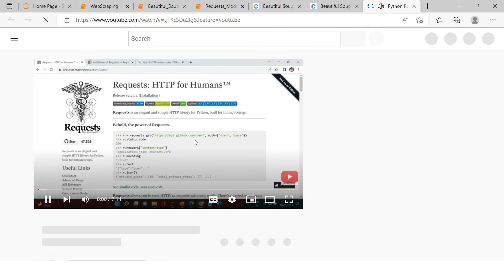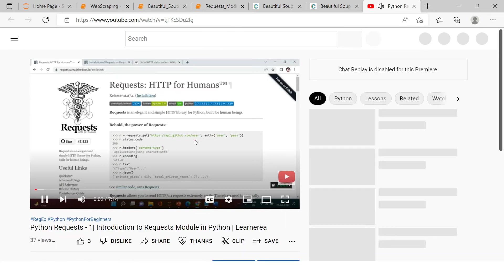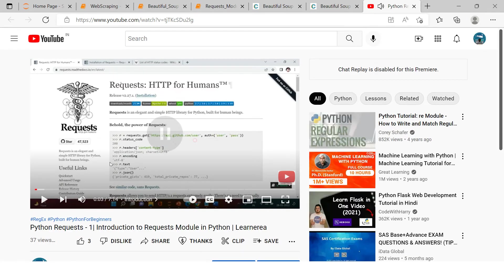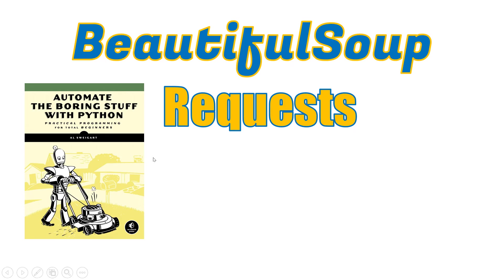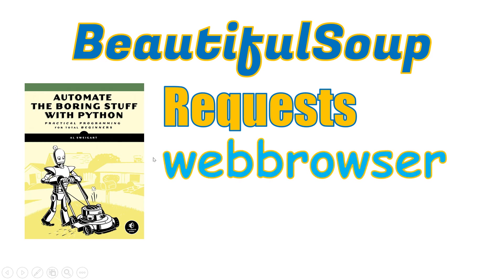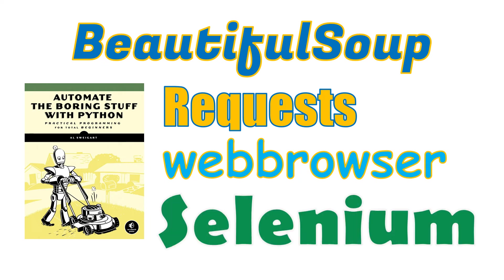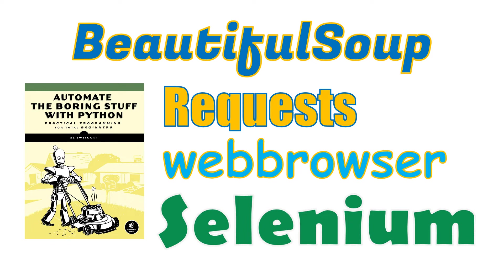I have created a separate introductory video which you can find here. In this video we will be learning subscription section. After this, there will be another module which is called Web Browser, and we will be going through it. Then other than that, we will use Selenium as well to some extent to make web scraping very effective.